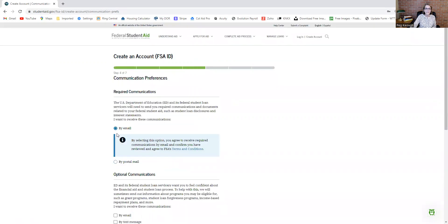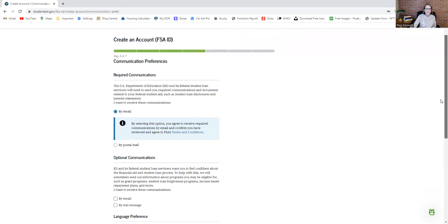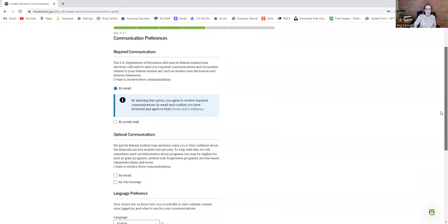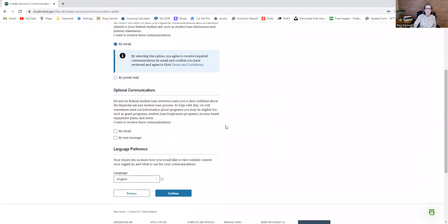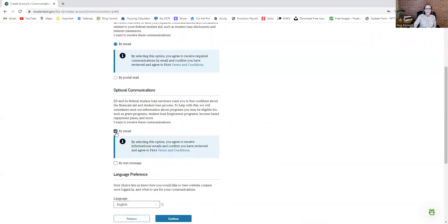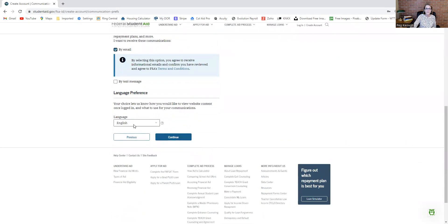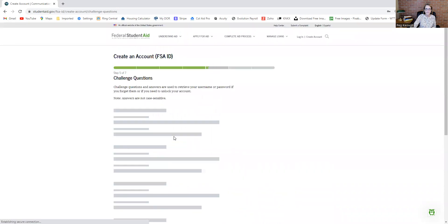Then you're picking your preferences. How do you want to be communicated with, by email or snail mail? I'm just going to click by email. They've got your email. Put in your language preference.